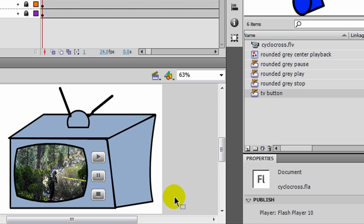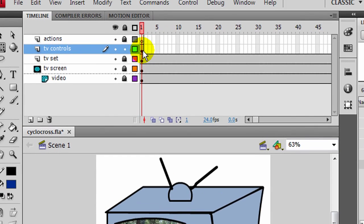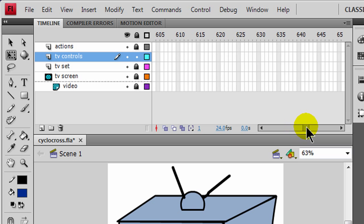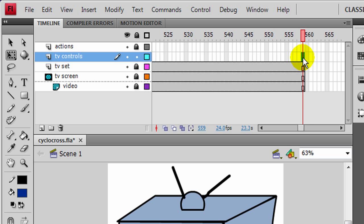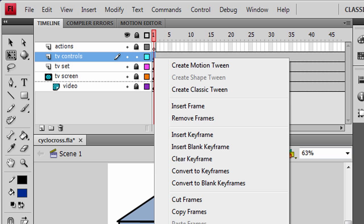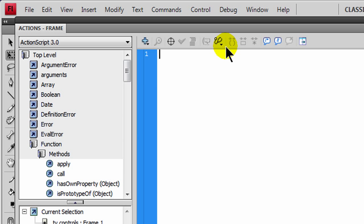So there are my controls — that's looking pretty good. Now I want to assign some actions to these controls. Let me extend them all the way out to the end of my movie. I'll go to that end frame and press F5. So my controls are all extended out. I'm going to click on frame one of my TV controls and go to Actions, and type up a little bit of ActionScript — nothing too complex.